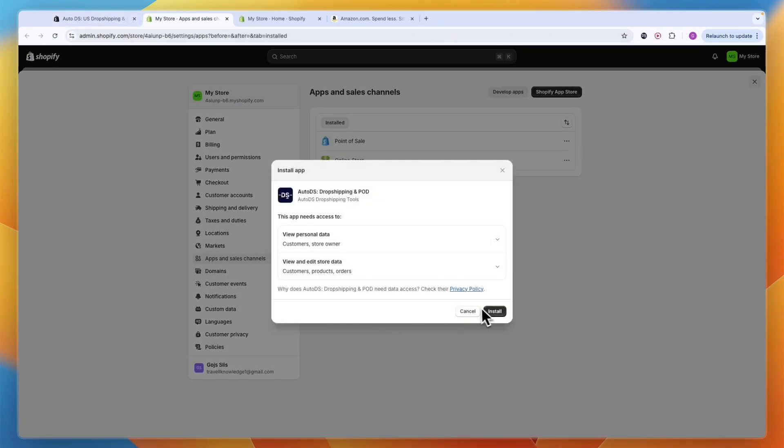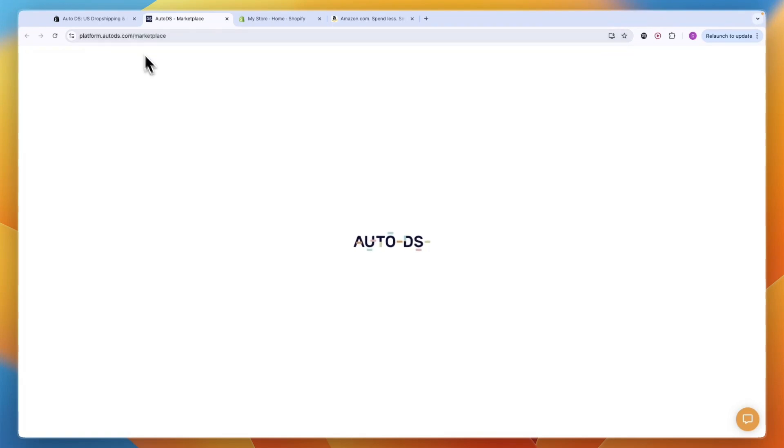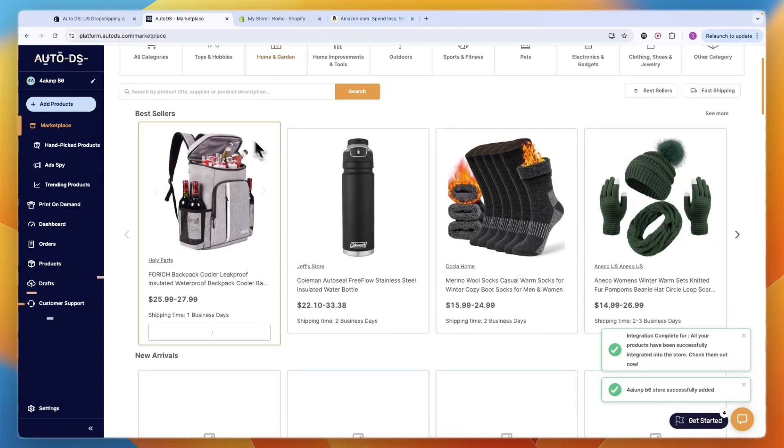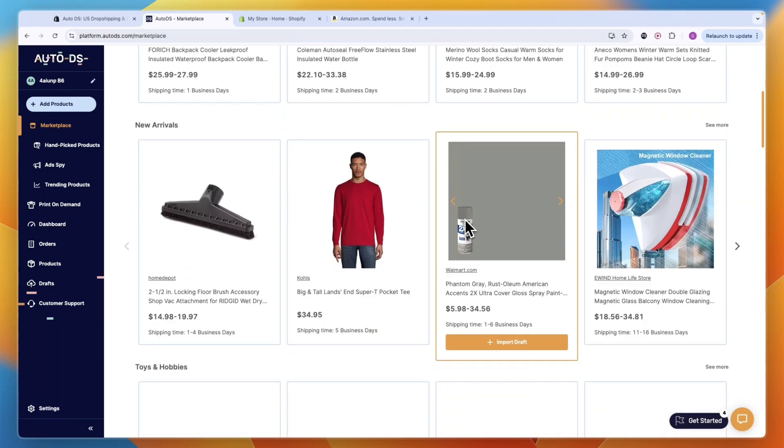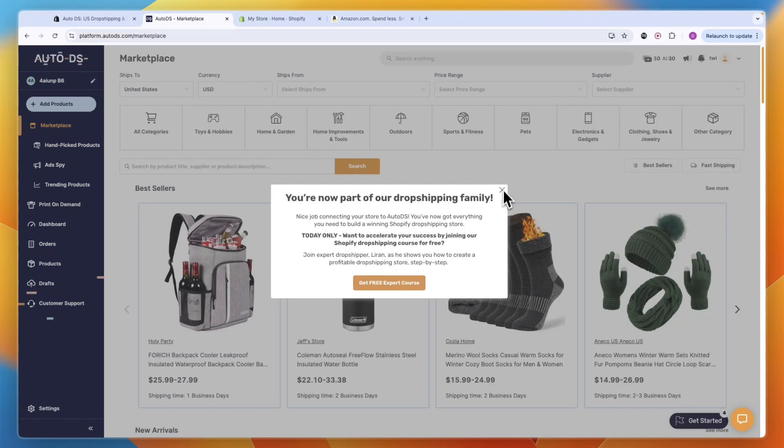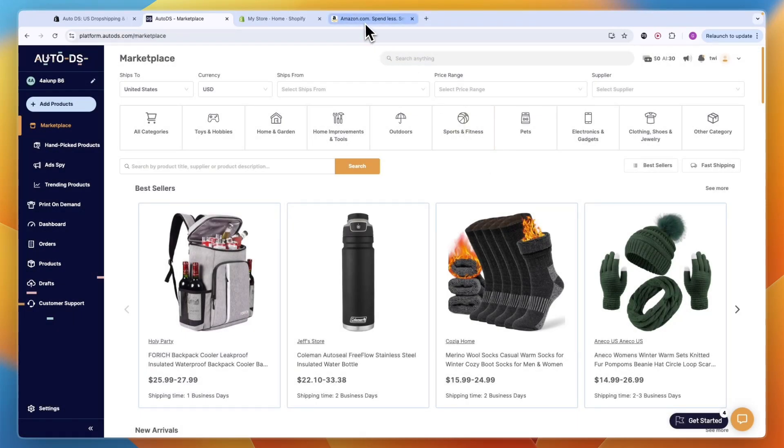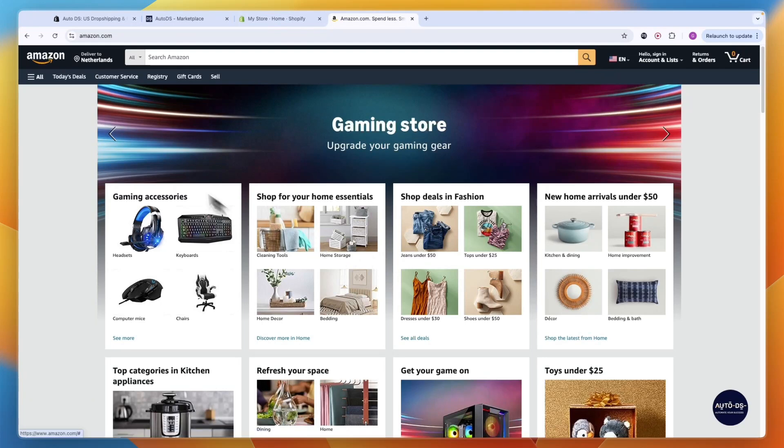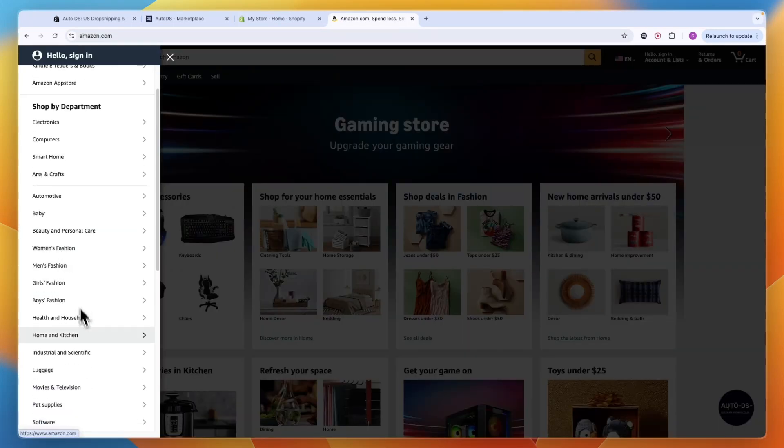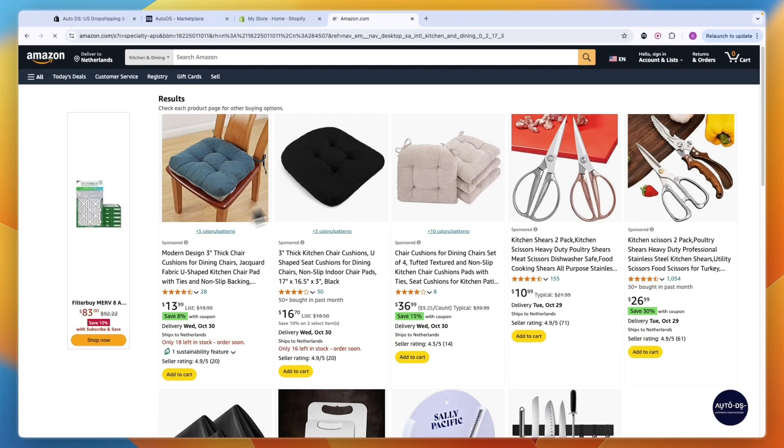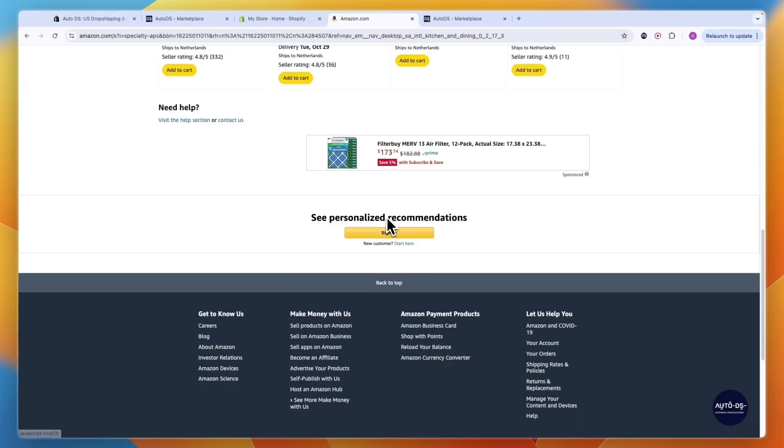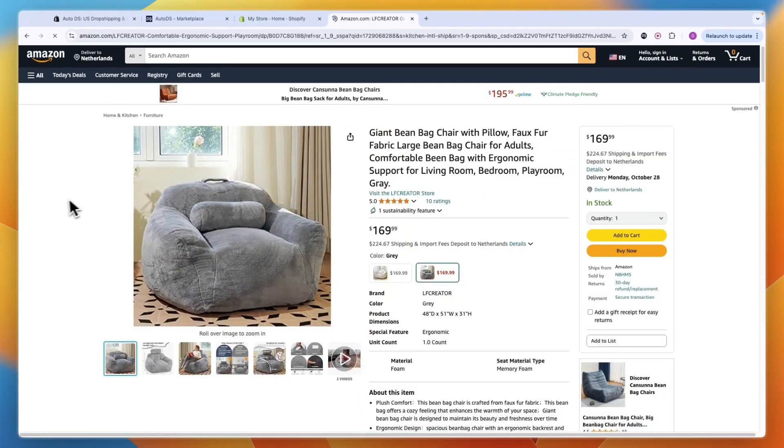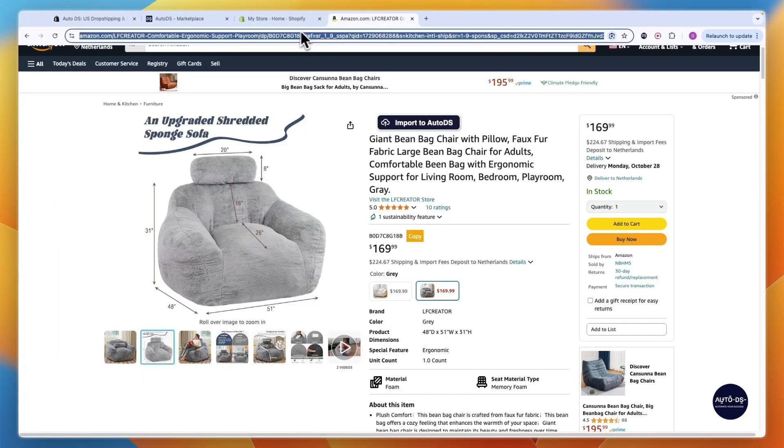Now it should return you back to Auto DS automatically and we can start importing products from Amazon. They also have a marketplace with products that ship from the US, but if you just want to do from Amazon, click Amazon right here. Find the products you want to add to your store. For example I'll go into Home and Kitchen, then Kitchen and Dining and find a few products.